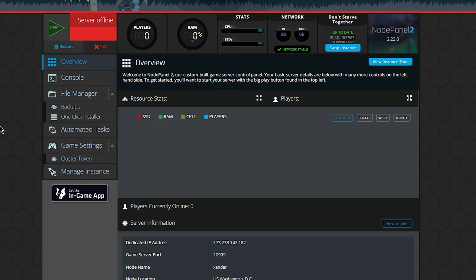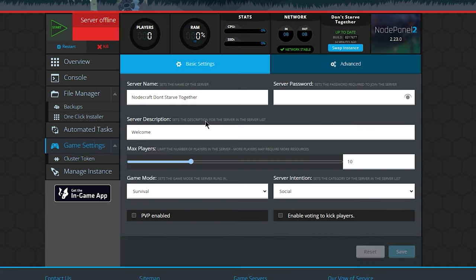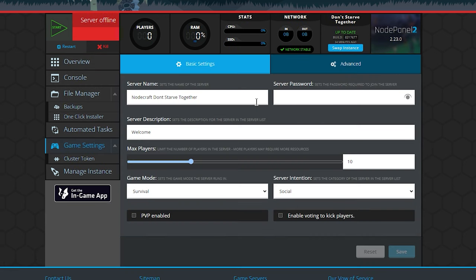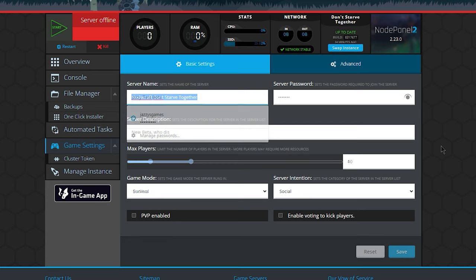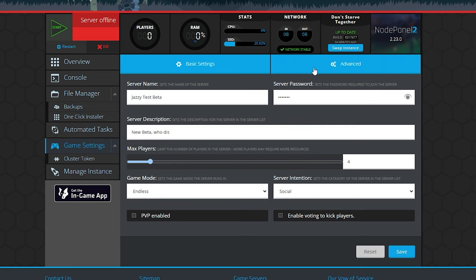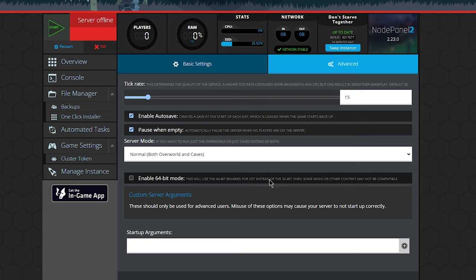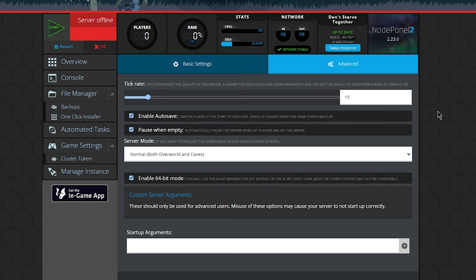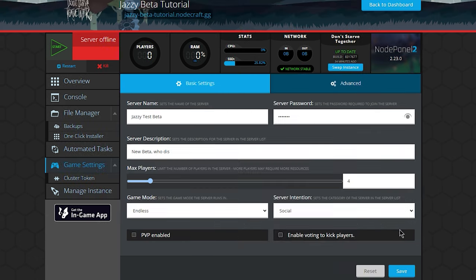And in here we are going to click on game settings, we are going to enter all of the info for the server. If you want to enable 64-bit on your server, then it's important to go to advanced and click this enable 64-bit mode, and I would also recommend setting the tick rate to 15. This is, I believe, the default tick rate used by the game.